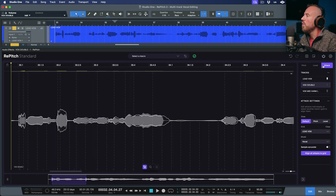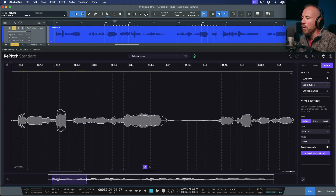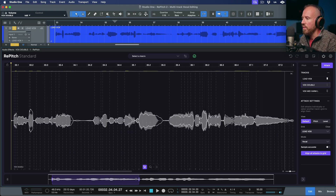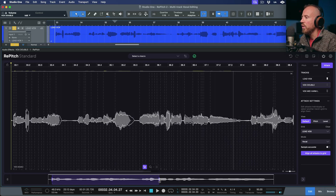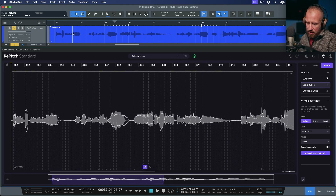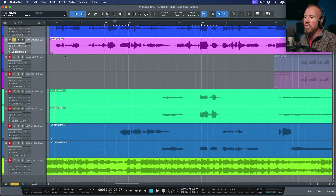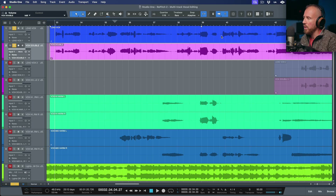Another thing I can do is look at the timing. Let's go over to the attack section — we're working with the vocal double and I want to take a look at the lead vocal as a timing reference. We can use these handles to focus in on very specific points. Let's close the editor temporarily and listen to the lead vocal and the lead vocal double, hopping into a different section around bar 40.